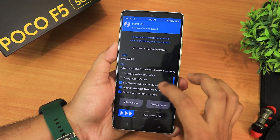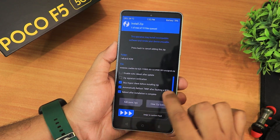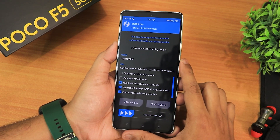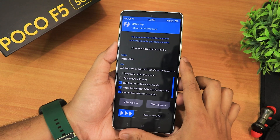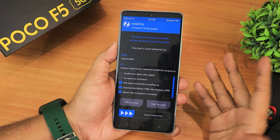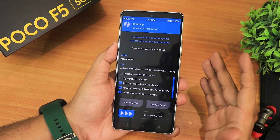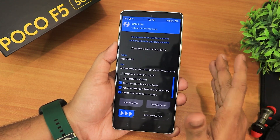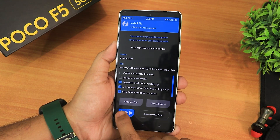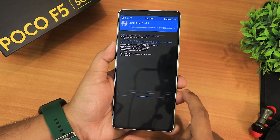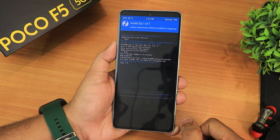I have these three options selected: skip digest check, automatically re-flash TWRP after flashing a ROM, and reboot after installation — so it automatically reboots to the system after the ROM has been flashed successfully. Now I'm just gonna swipe to confirm flash and wait.